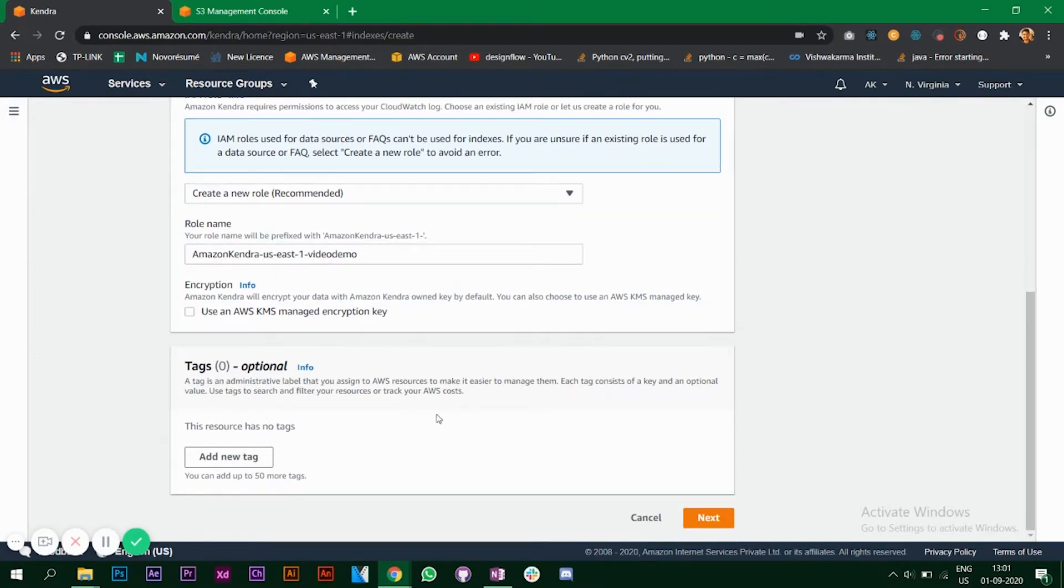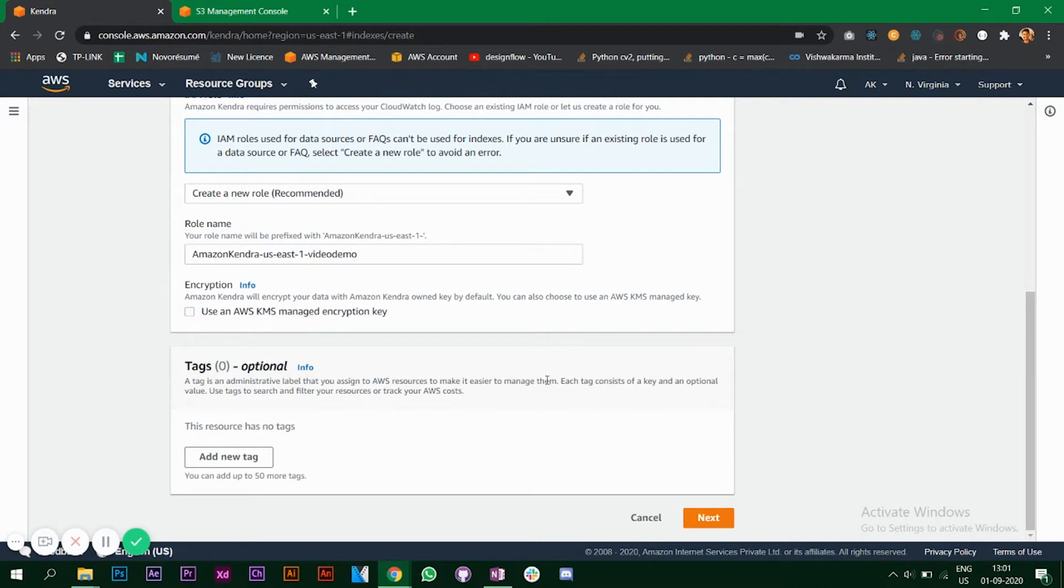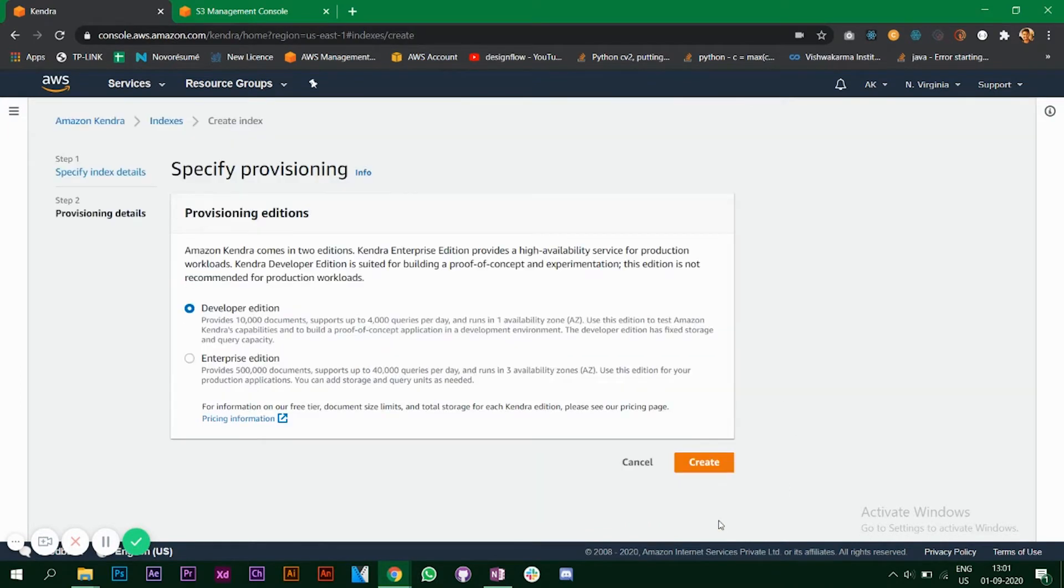You can add tags, but for this video we won't go for tags. Tags are administrative labels that you assign to AWS resources to make it easier to manage them.